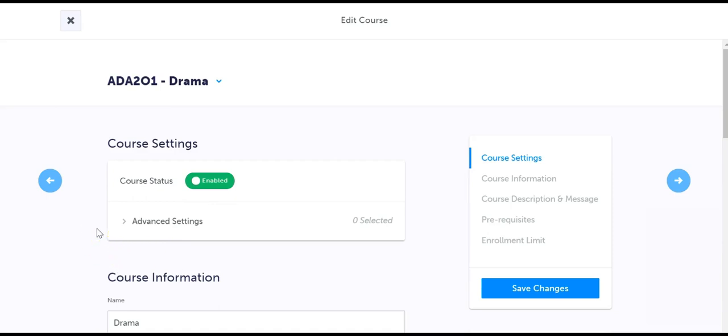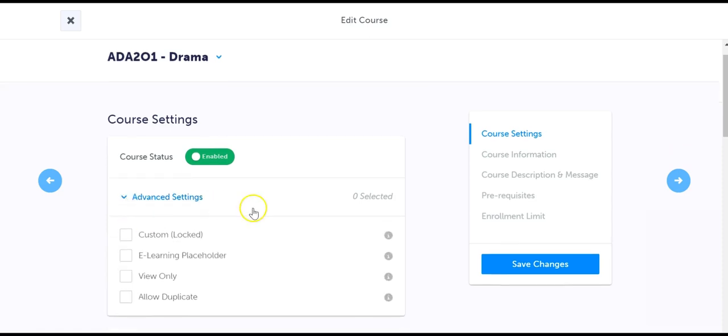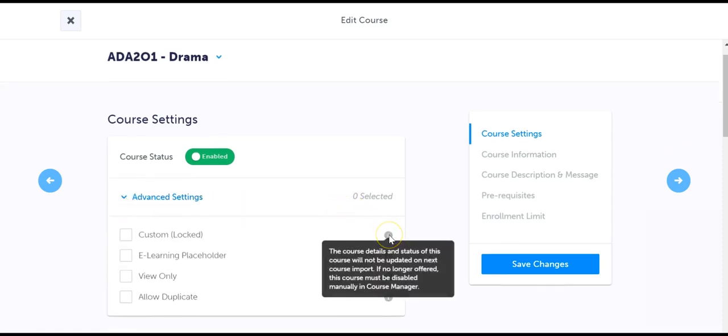You can customize a course through the advanced settings option. Custom locked means the course will not be updated upon the next course import from your student information system, despite what you have set in your course import options.